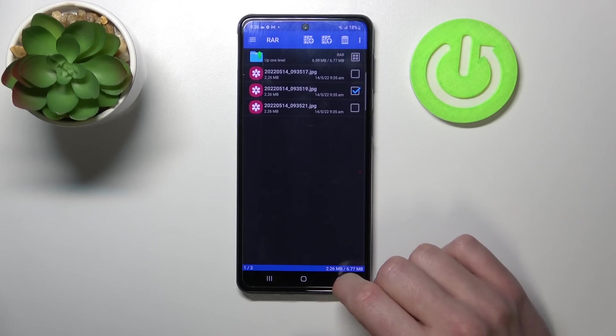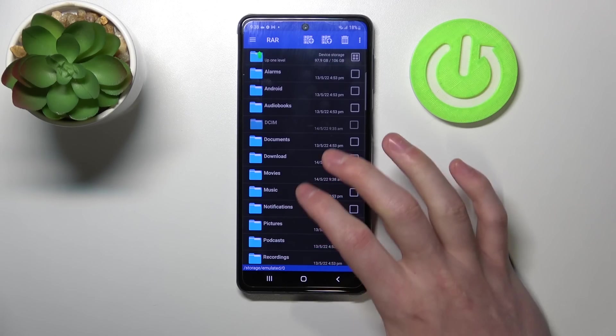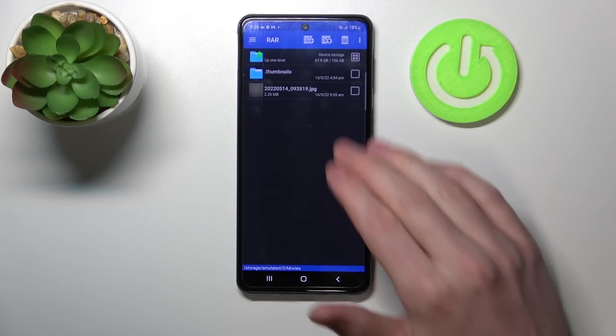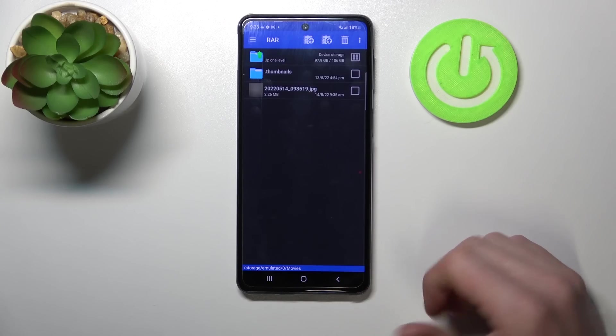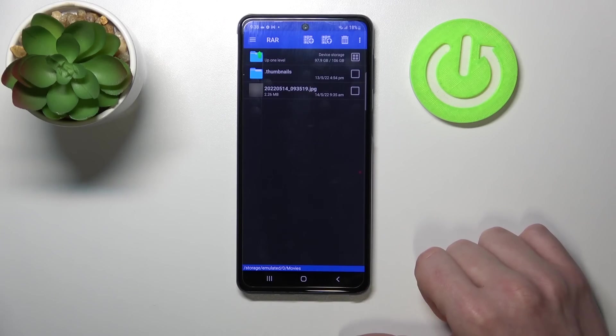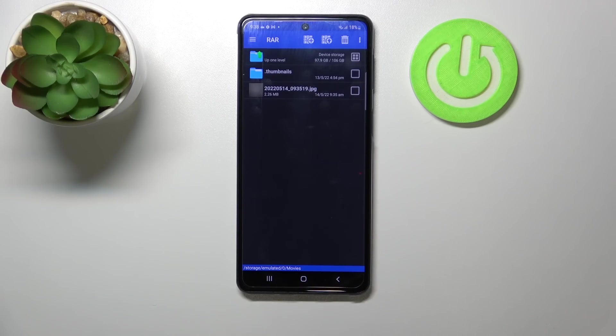Now let's move to the Movies folder and see if the file is there. It's right here so it unpacked correctly. And that's it for this video.